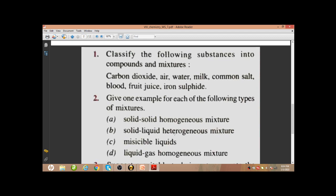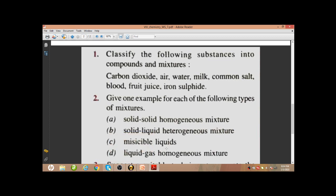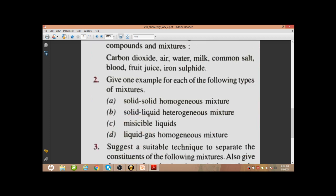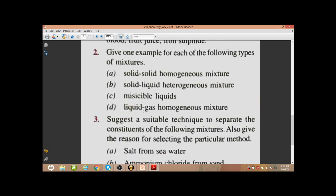Solid-liquid heterogeneous mixture — it's very easy: muddy water, mud and water, or sand and water. Any substance which will not get dissolved in water properly, like chalk dust and water, you can write. Any kind of solid-liquid immiscible mixture will be right. Next, miscible liquids — alcohol and water can be given. Liquid-gas homogeneous mixture — tap water, or you can write ammonia in water. Water is the liquid form and ammonia is the gas, so ammonia in water is a liquid-gas homogeneous mixture because ammonia easily dissolves in water.